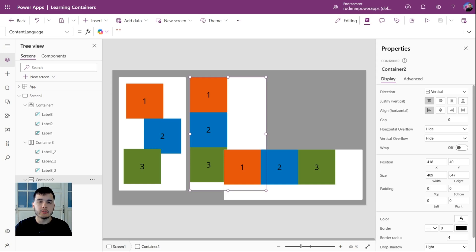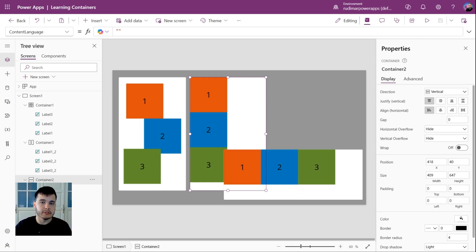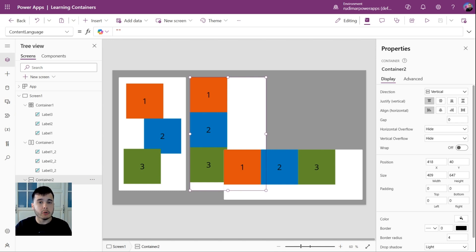Hello again. In the previous lessons we started learning about containers in PowerApps. We created different types of containers and added some labels inside them. Now we are going to explore the properties of these containers.